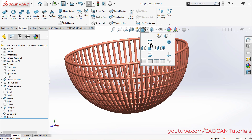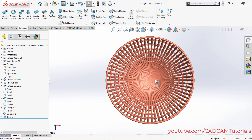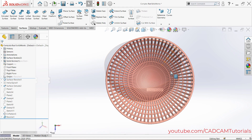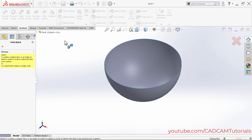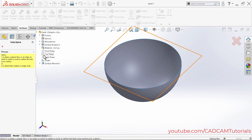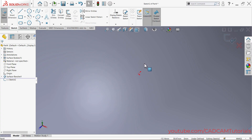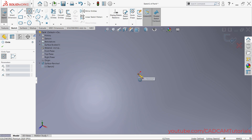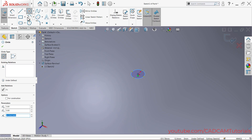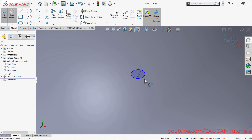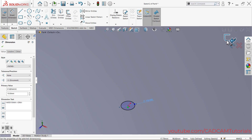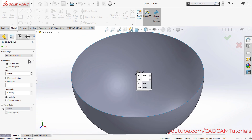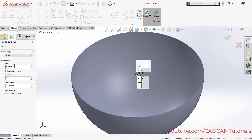If you look at the top of this object, you will see it has a spiral curve. We will now create that spiral curve. Click on Curves, then click on Helix and Spiral. Click on the arrow and select Top Plane. We need to first create a circle, so click on Circle, click on the origin point, take your cursor away and click. Then click on Smart Dimension, select the circle, and specify a diameter of 10, then Enter. Click Close, then zoom in and select Spiral.